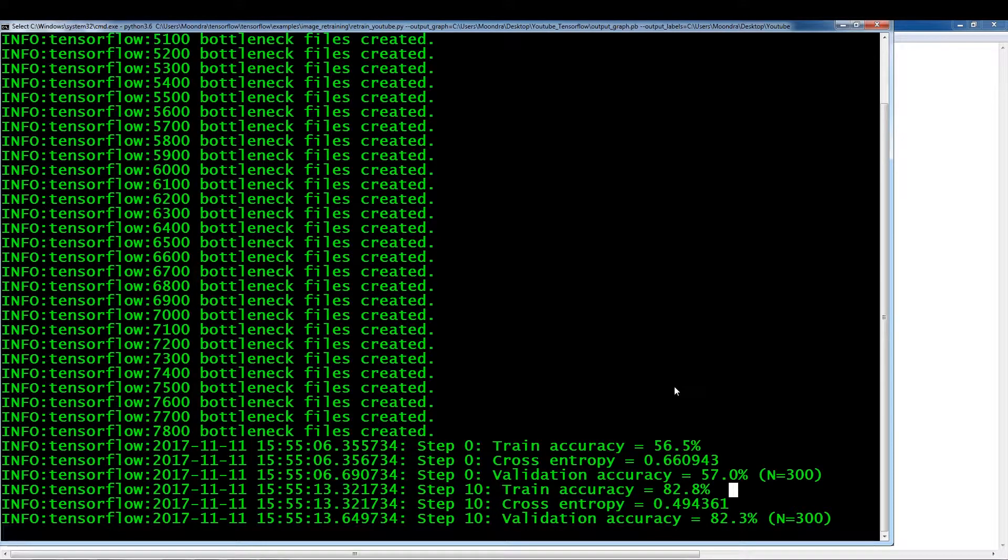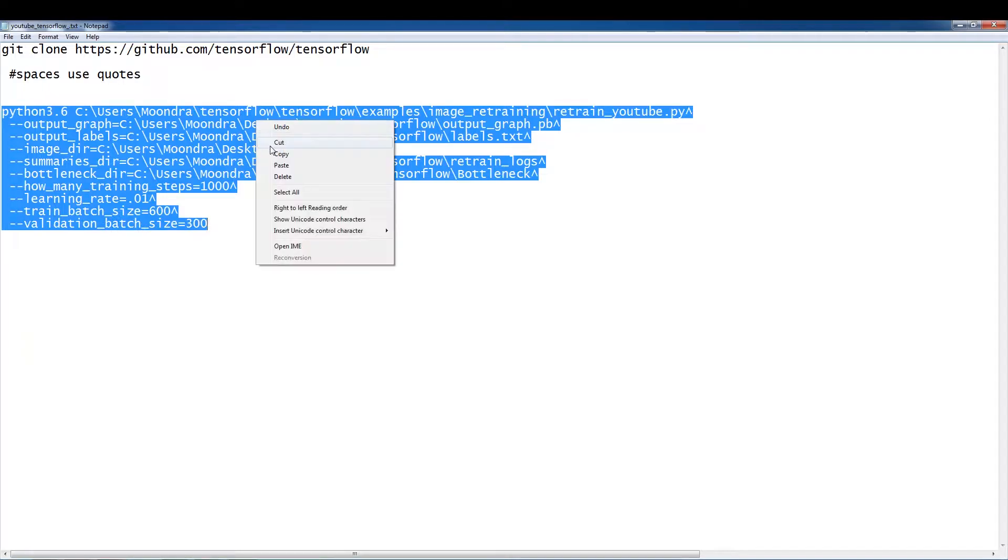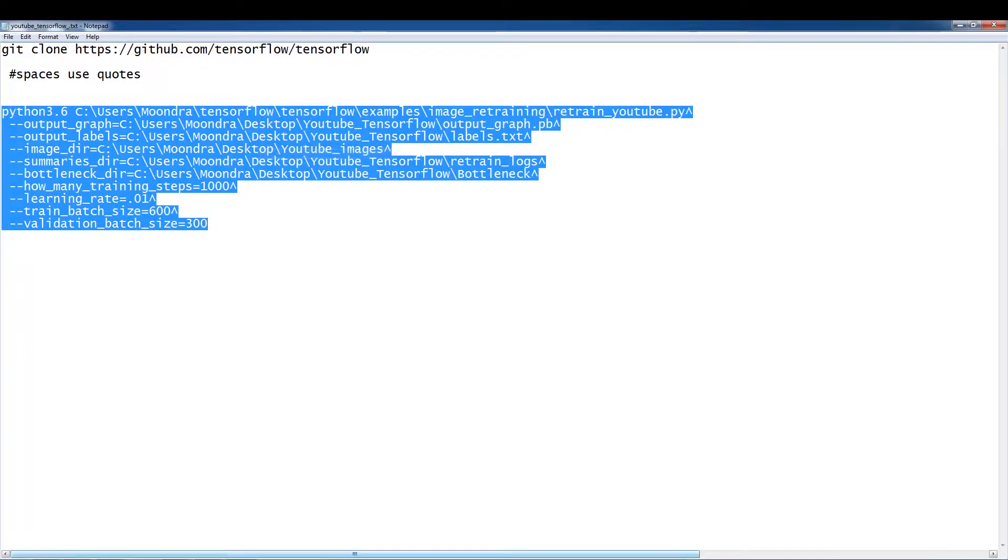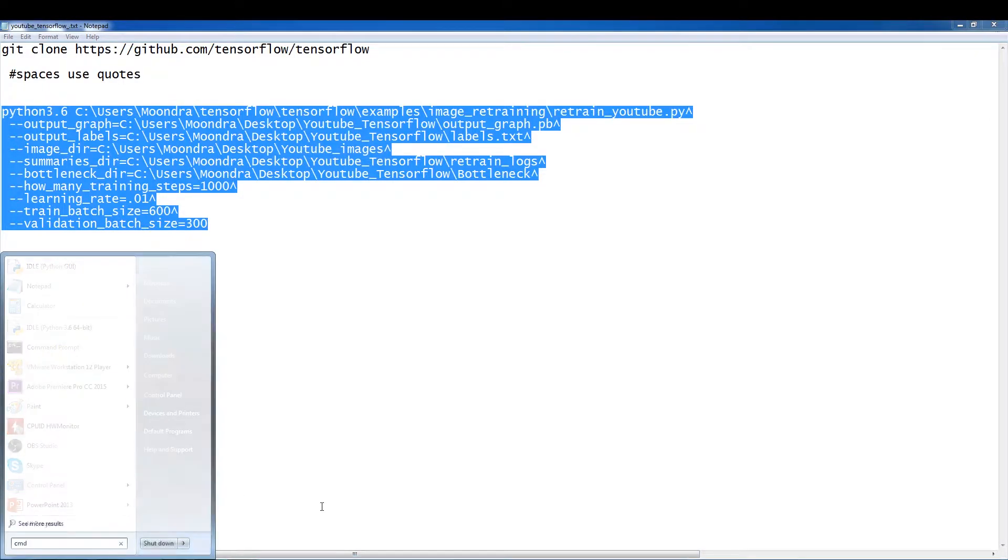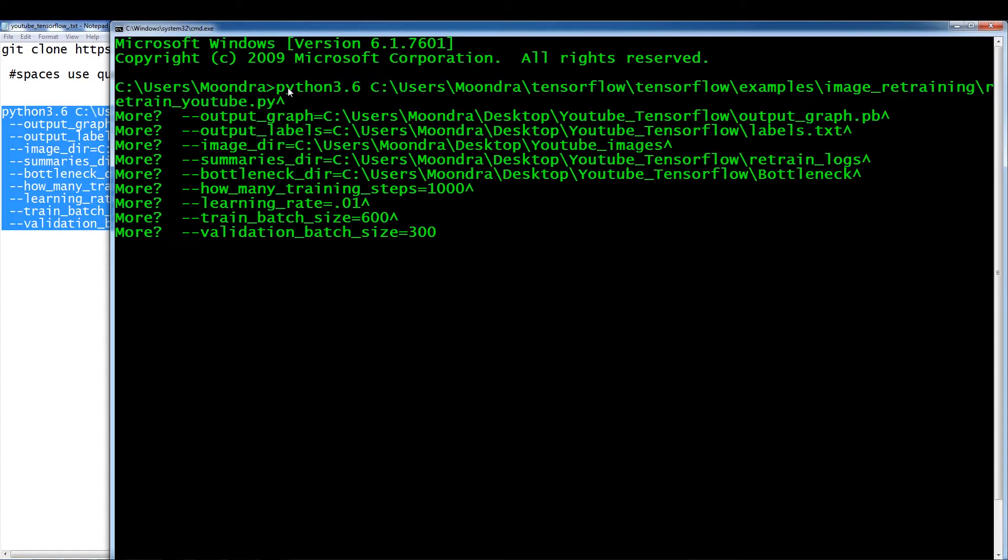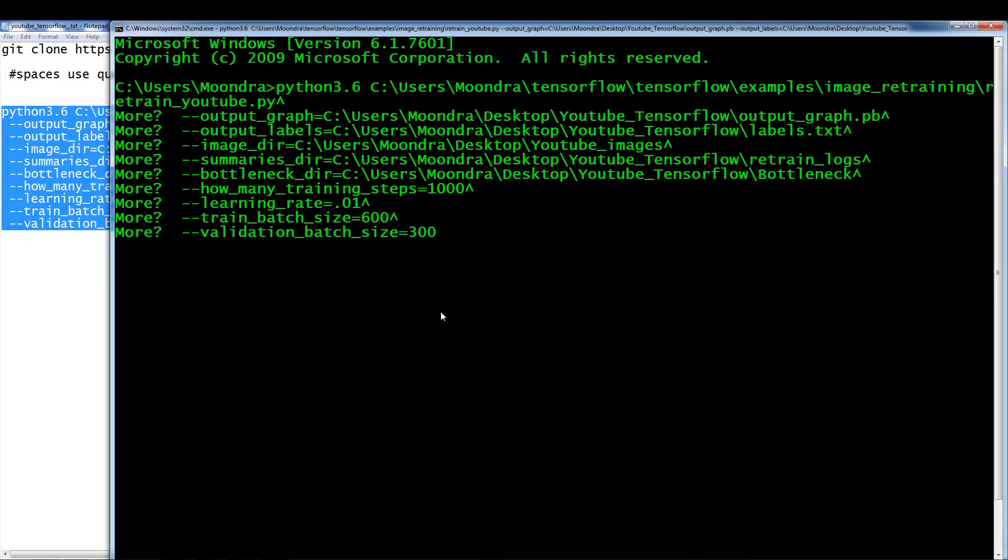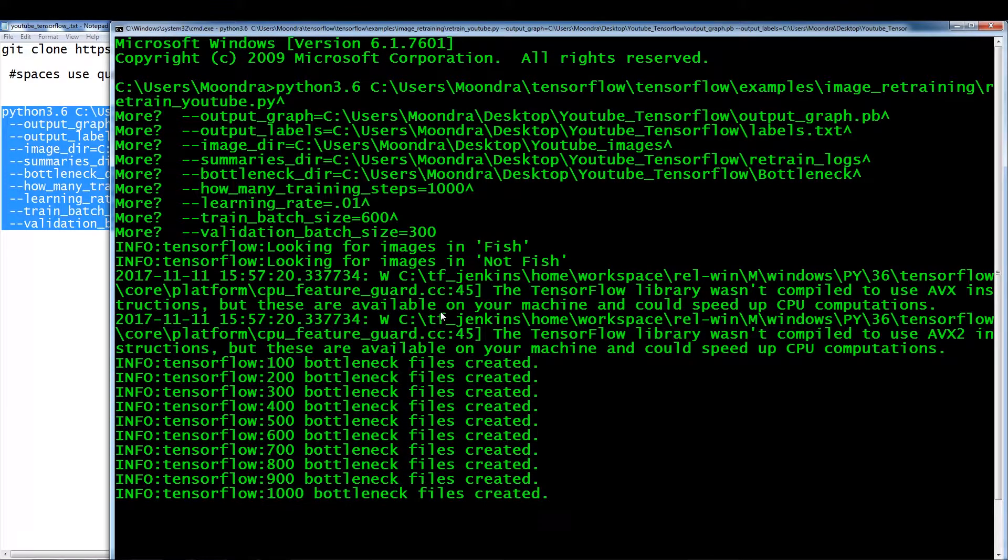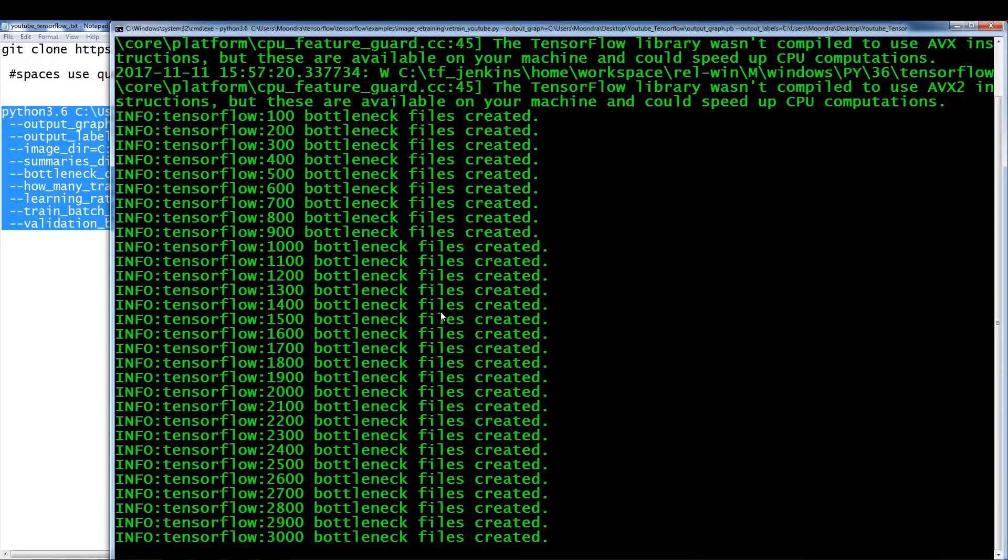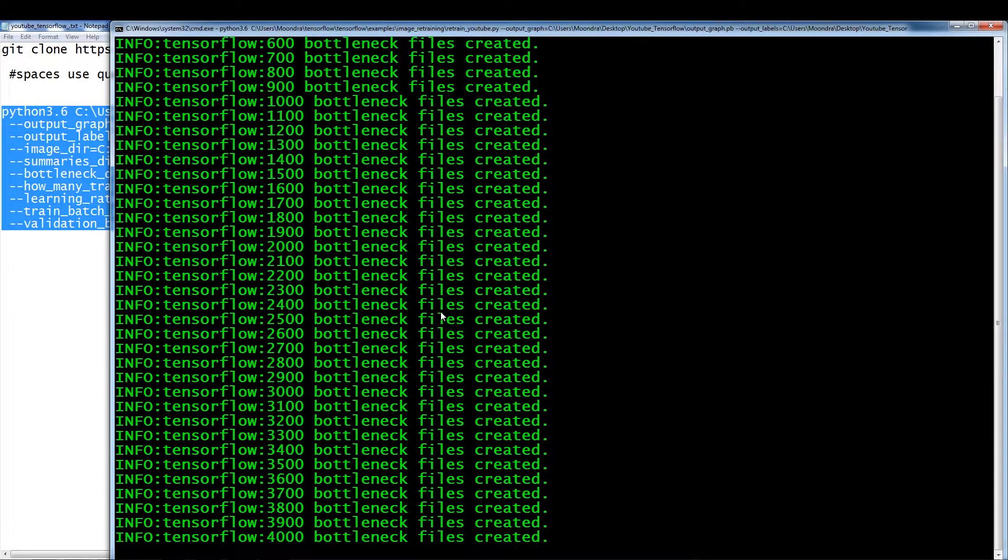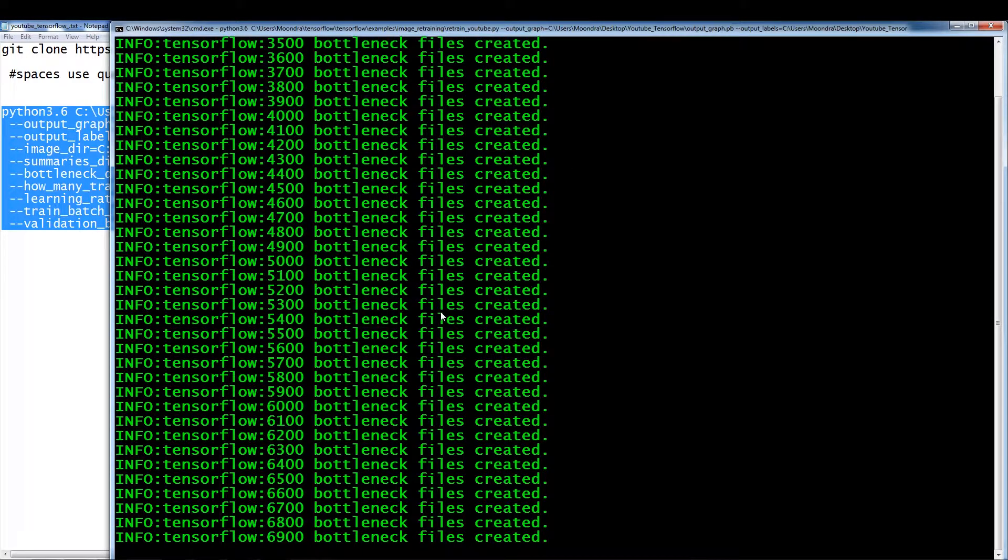Okay, this might have frozen. So let me just, alright. So let's just rerun this. I think it might have froze. It might have froze. I'm not sure if it's because I'm recording, but let's just run this again.